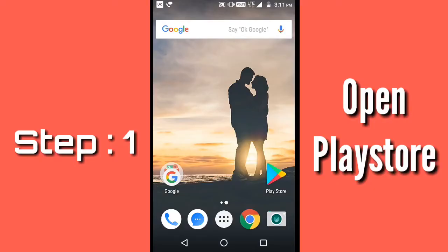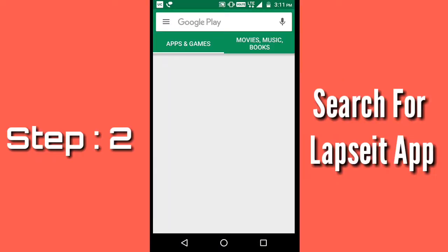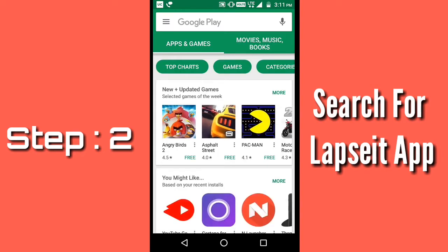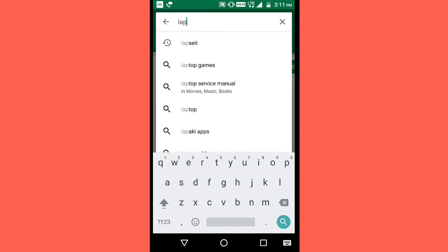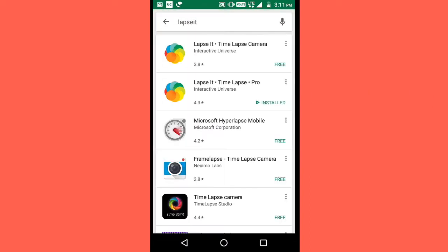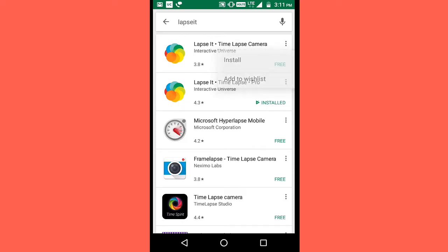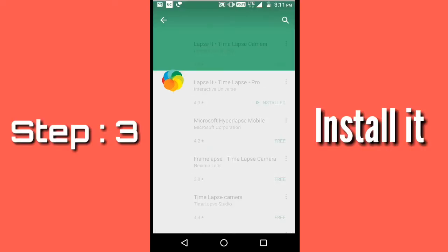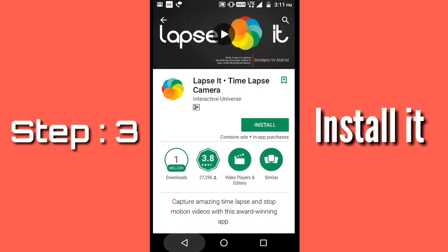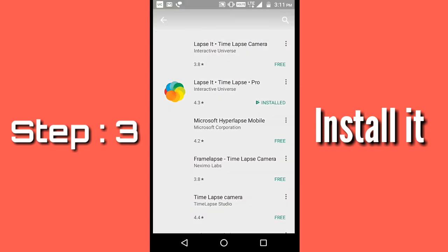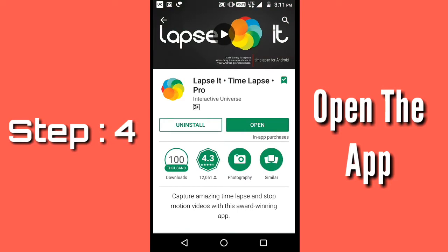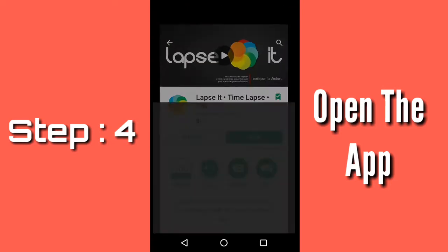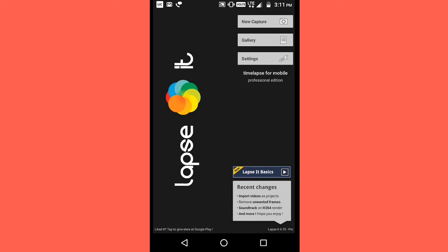You have to open the Play Store and search for the app called Lapse It. You will get two variants — the free version and the pro version. I have the pro version, but if you want, you can install the free version. Just open the app — it is a professional time-lapse scene recorder.